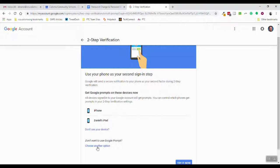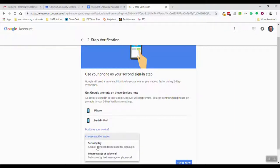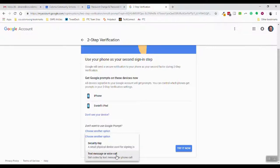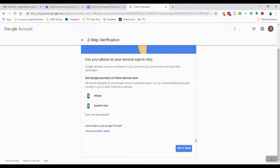There are other options as well. You can opt in for a security key if you have a security key you could use that. That security key would be something that plugs into a USB port on your computer, or you can get a text message or voice call anytime you try to log in.